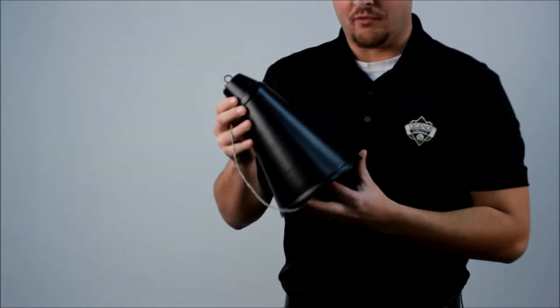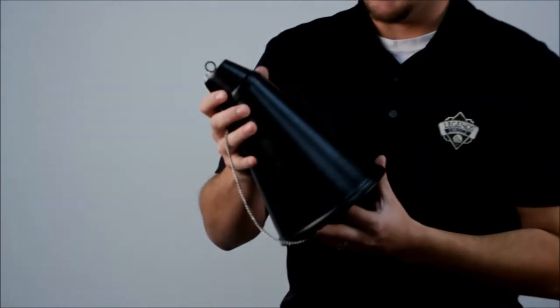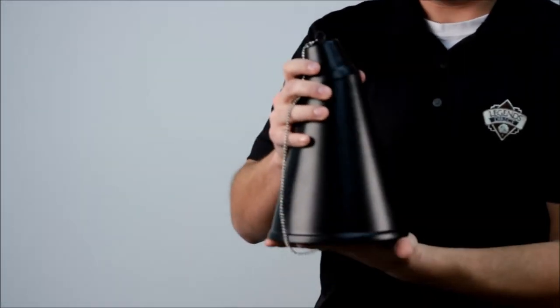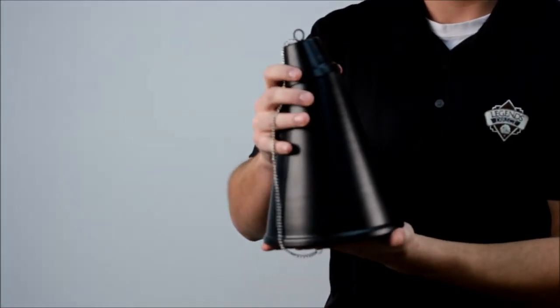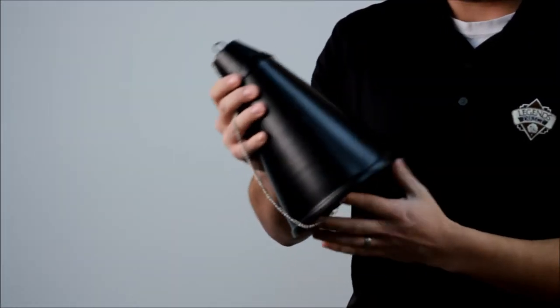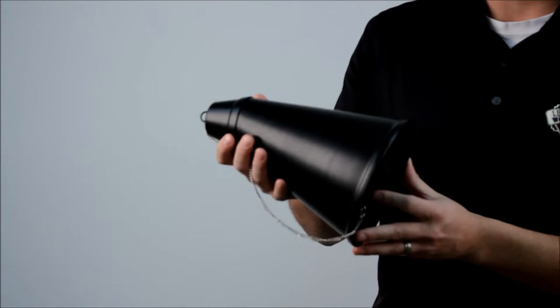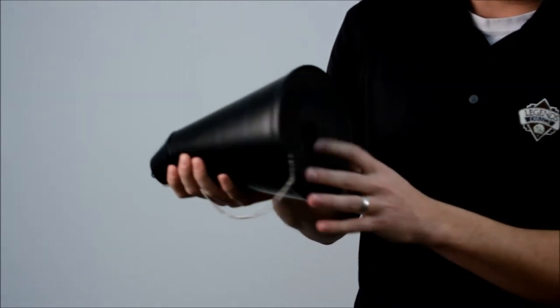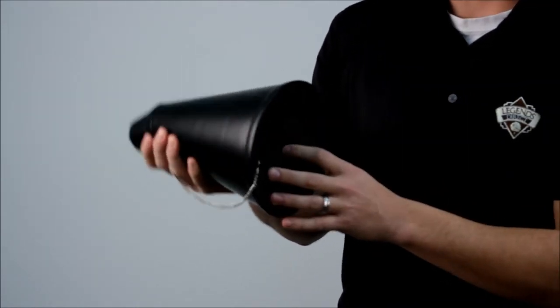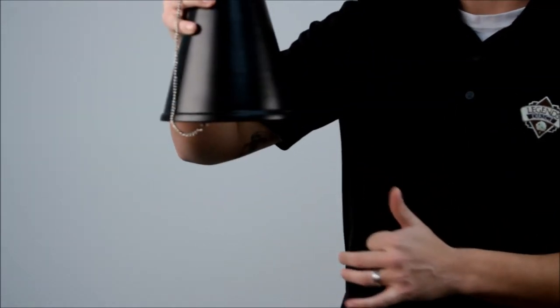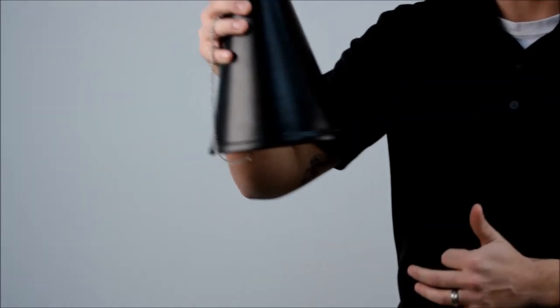This torch is very versatile. It can either be a tabletop torch or it can go on a pole as well. It does have the slot in the bottom where it just sits right on top of the pole.